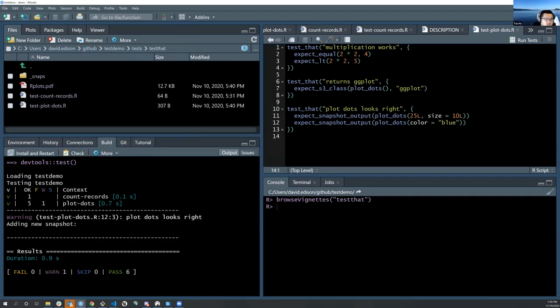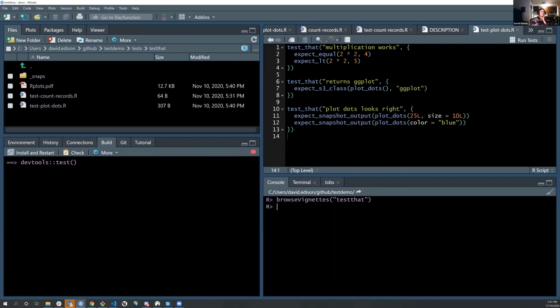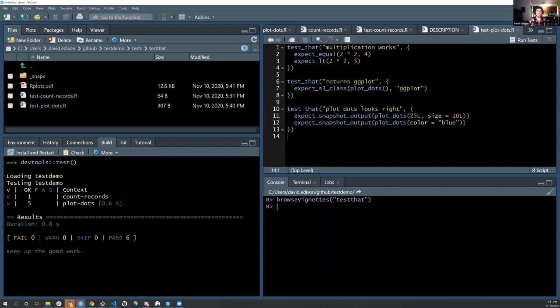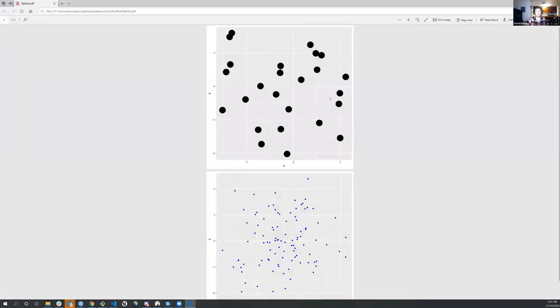Snapshots work by taking a snapshot the first time you run the test. Every time you run the test thereafter with the same arguments, it tests against that saved snapshot. The second time it runs, it gives you the blue dots version but no warning — meaning it matched. If you run it and there's no warning, you don't even need to check it. If there's a warning, maybe go check and see if it looks weird. You can see here: blue dots, big dots. It's a pretty cool feature.